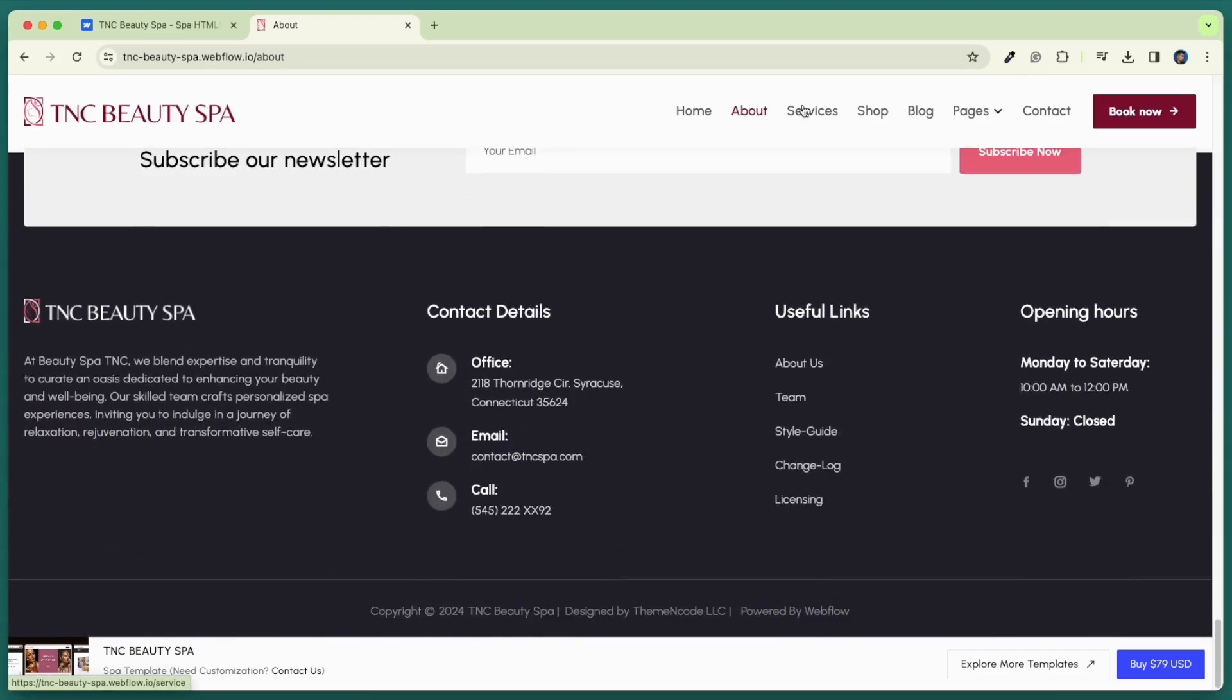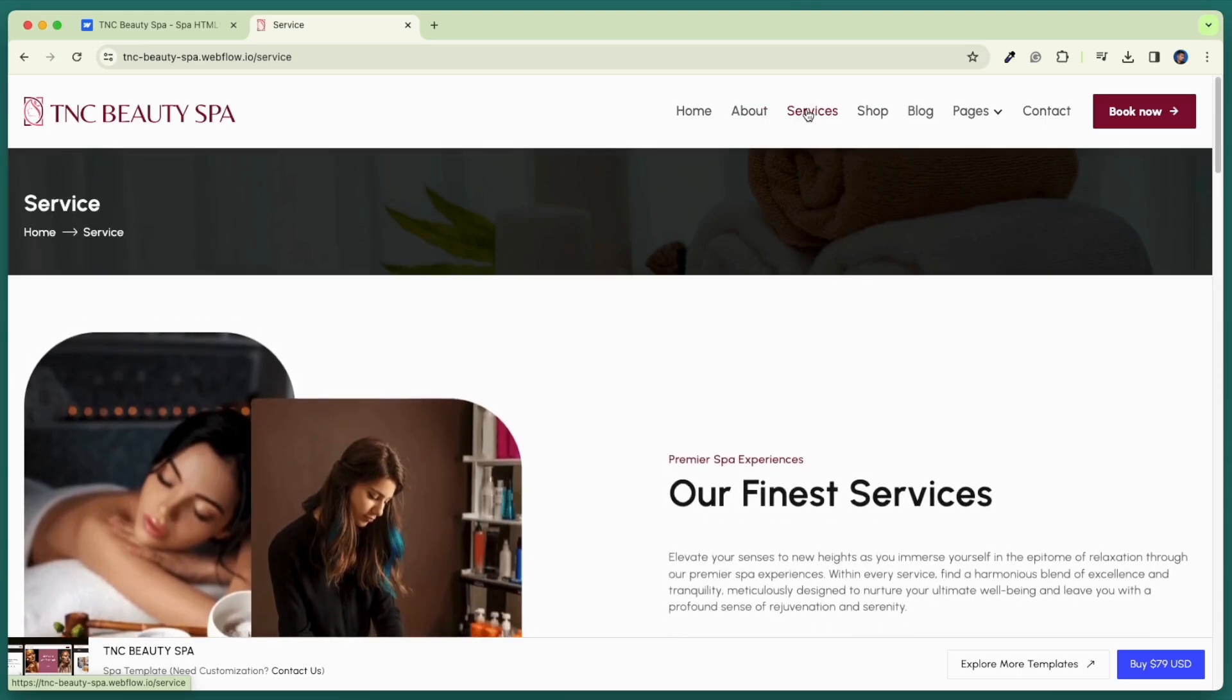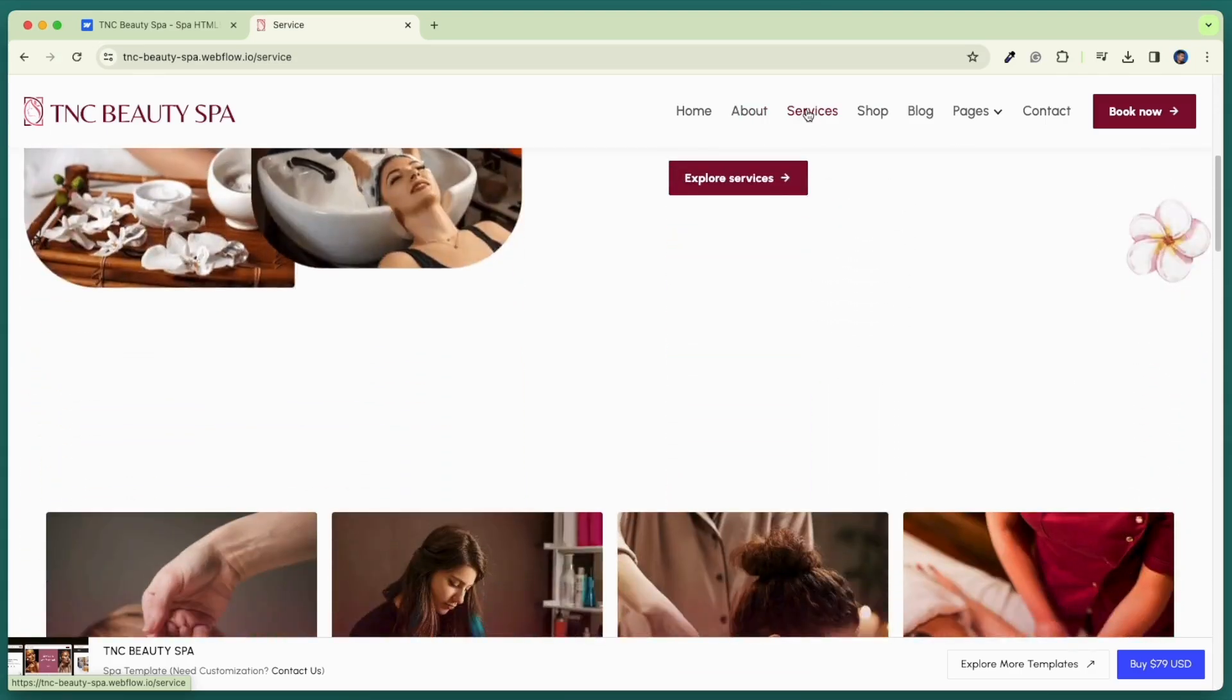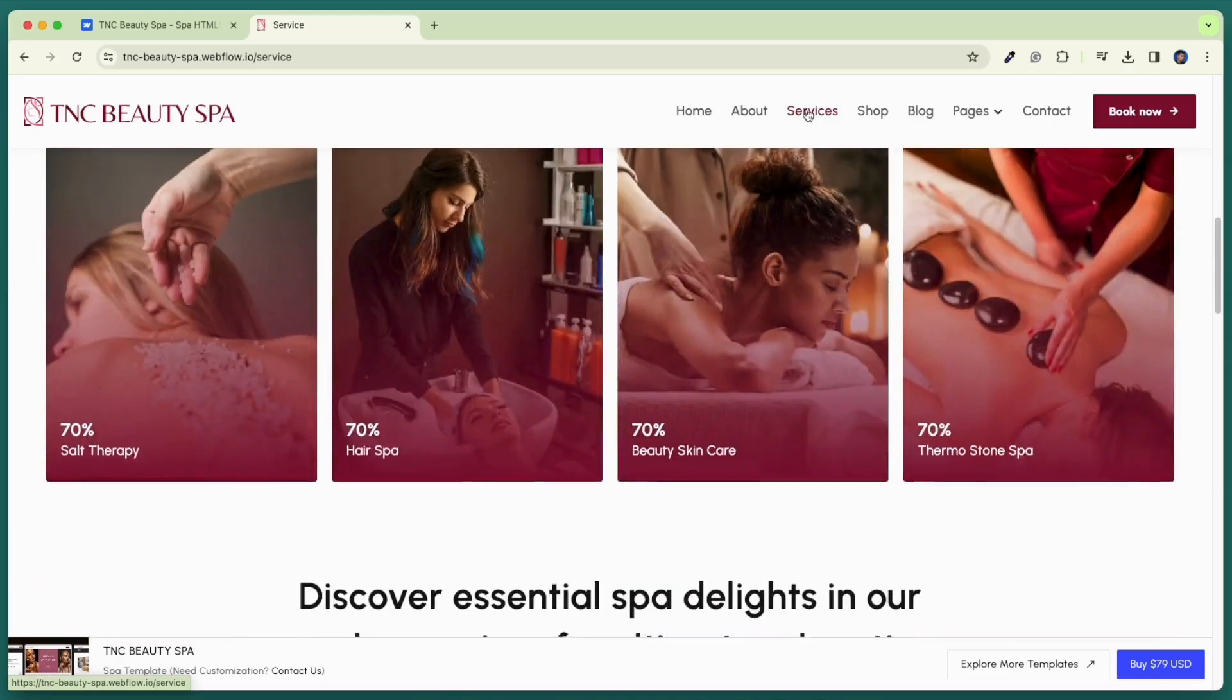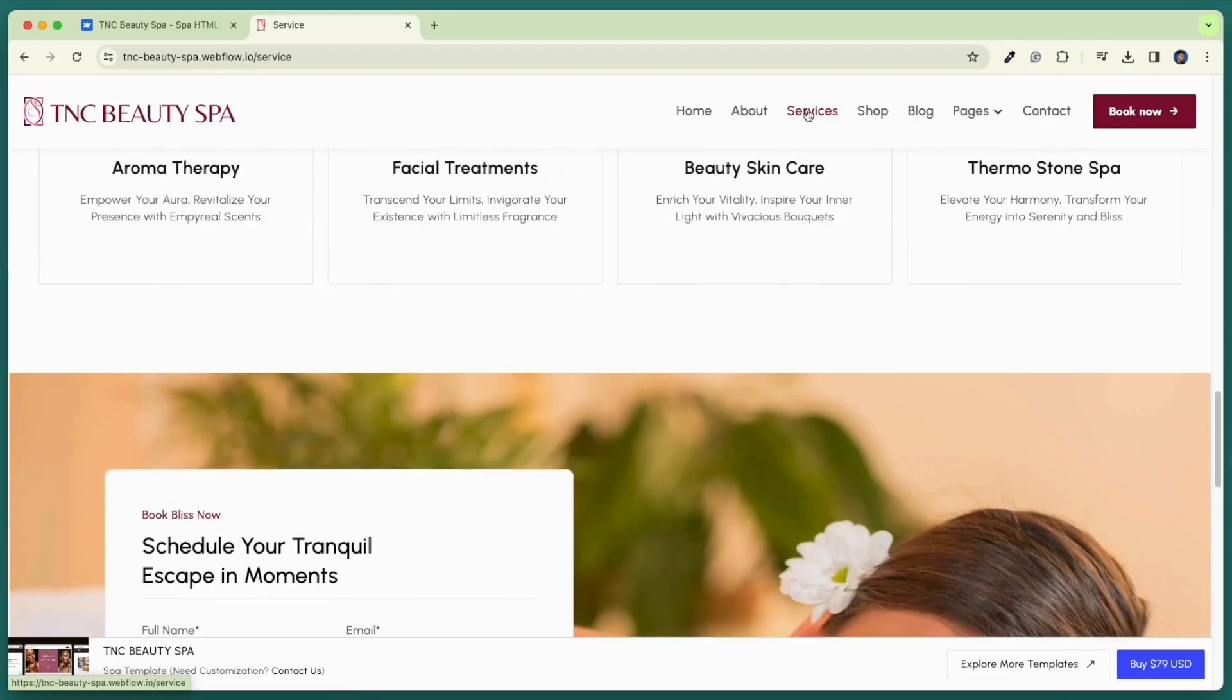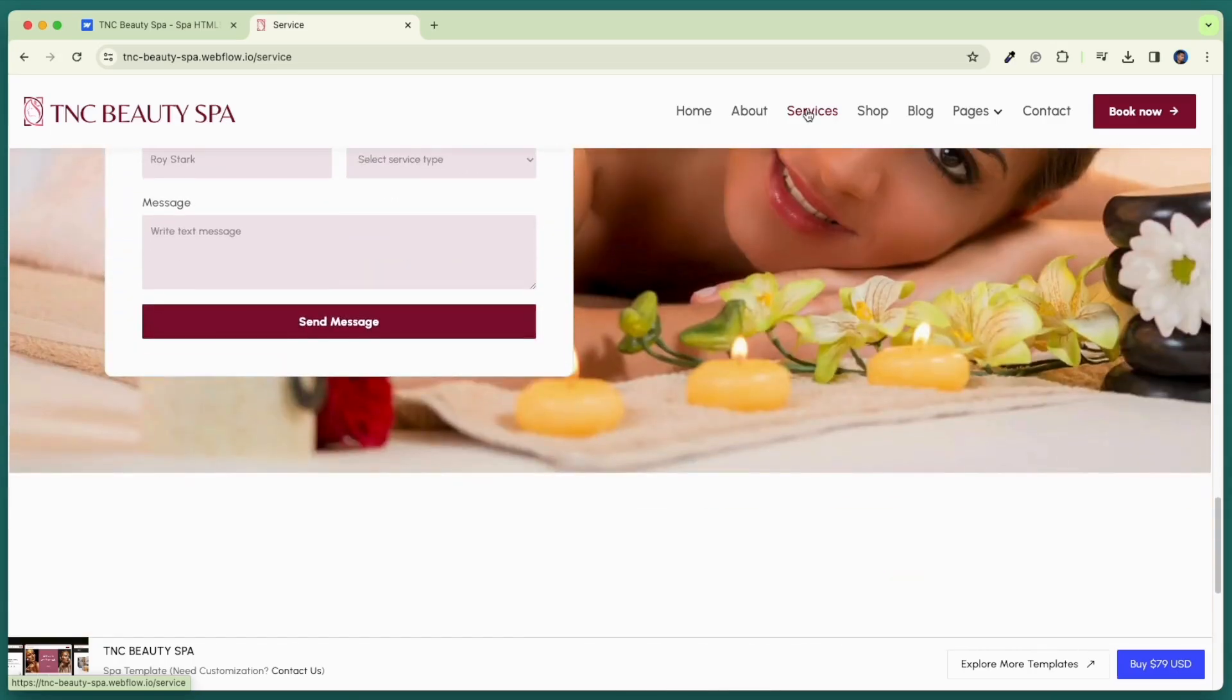Now let's check our services page. Our services page has many useful sections like our finest services, spa offers, special services, and booking forms. This page is very useful for displaying all services to customers.